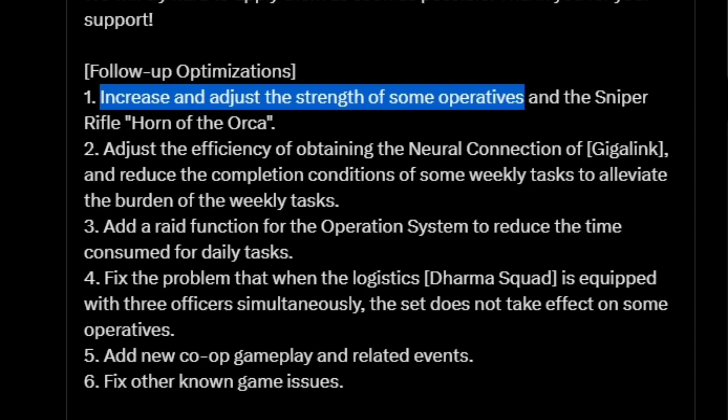For my interpretation, increasing the strength sounds like they're buffing and adjusting the strength sounds like they're rebalancing. You can let me know your thoughts down in the comments below. This is something that is exciting in my opinion because we can see possibly some rebalances to some operatives that might have been lacking a little bit and we can see some buffs to some that may have been falling behind.